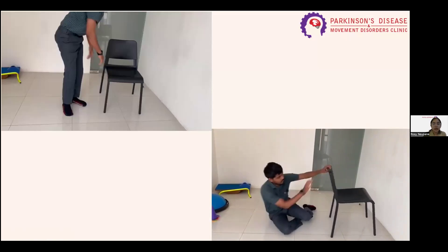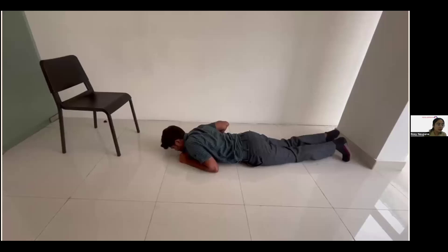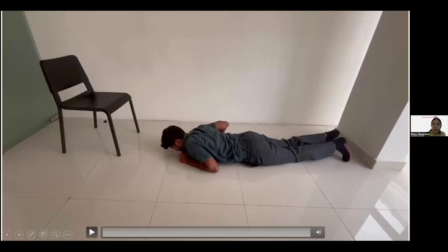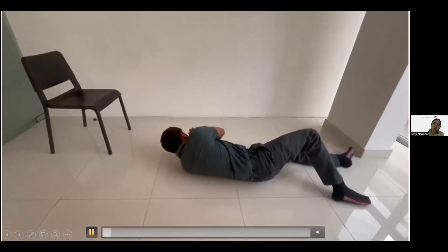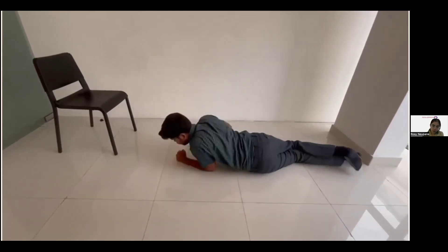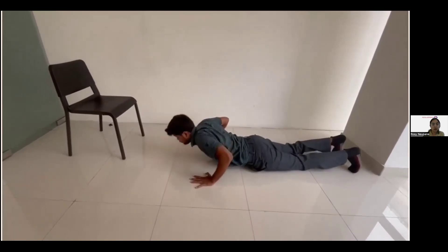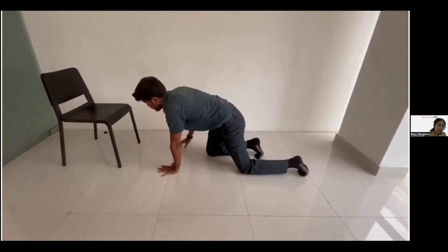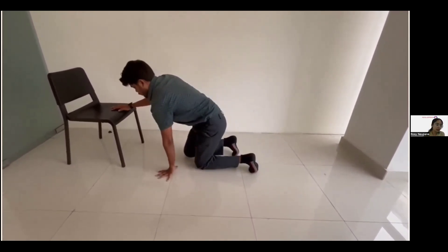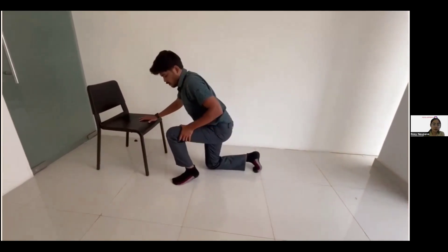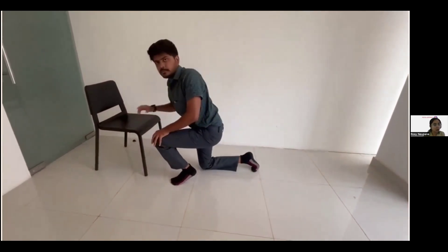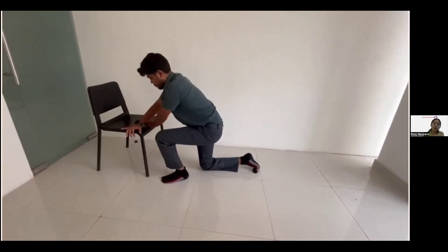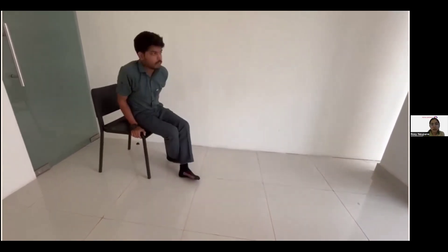The next technique is for when there is no stable furniture nearby and your knees feel okay. Roll onto your side and then onto your stomach. Come onto your hands and both knees and crawl to your nearest chair. After reaching the chair, lift up one leg, making sure your foot is flat on the ground — not lifting the heel — and push yourself up to stand or sit.